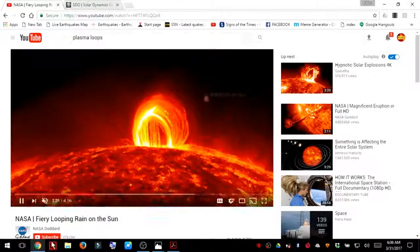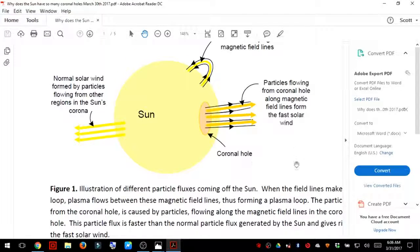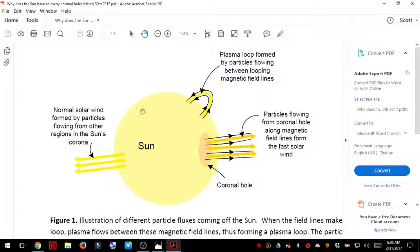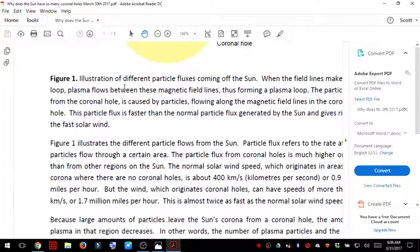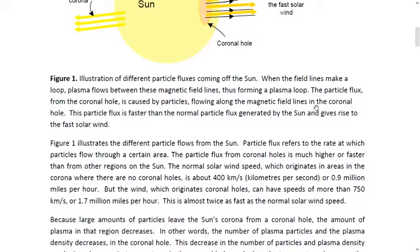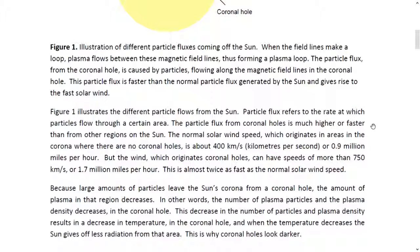We're going to get directly back to the report. This is just showing you the rendition of the sun and normal solar winds formed by particles flowing from other regions in the sun's corona. When the field lines make a loop, plasma flows between these magnetic field lines, thus forming a plasma loop — what we just watched in that video from NASA and the SDO.